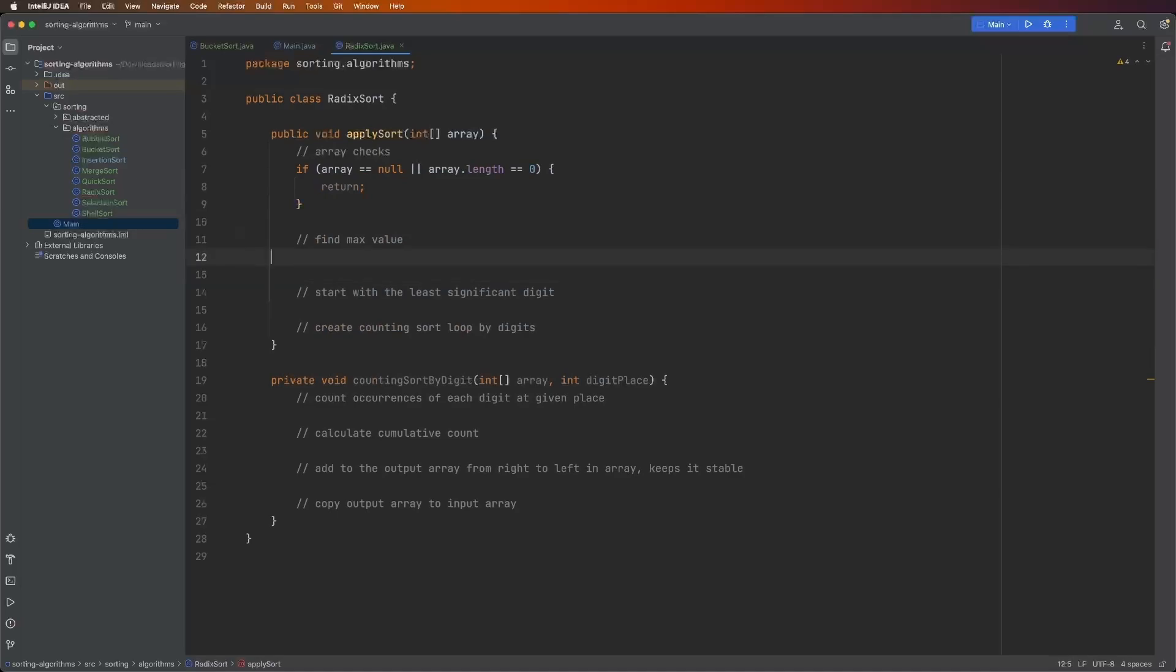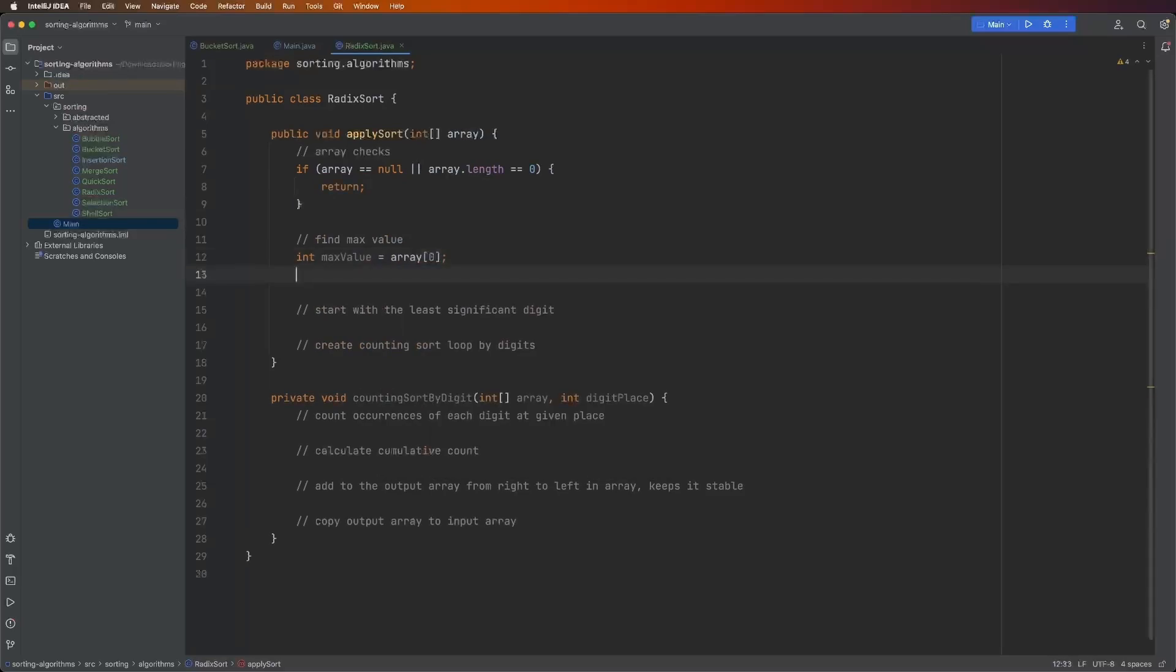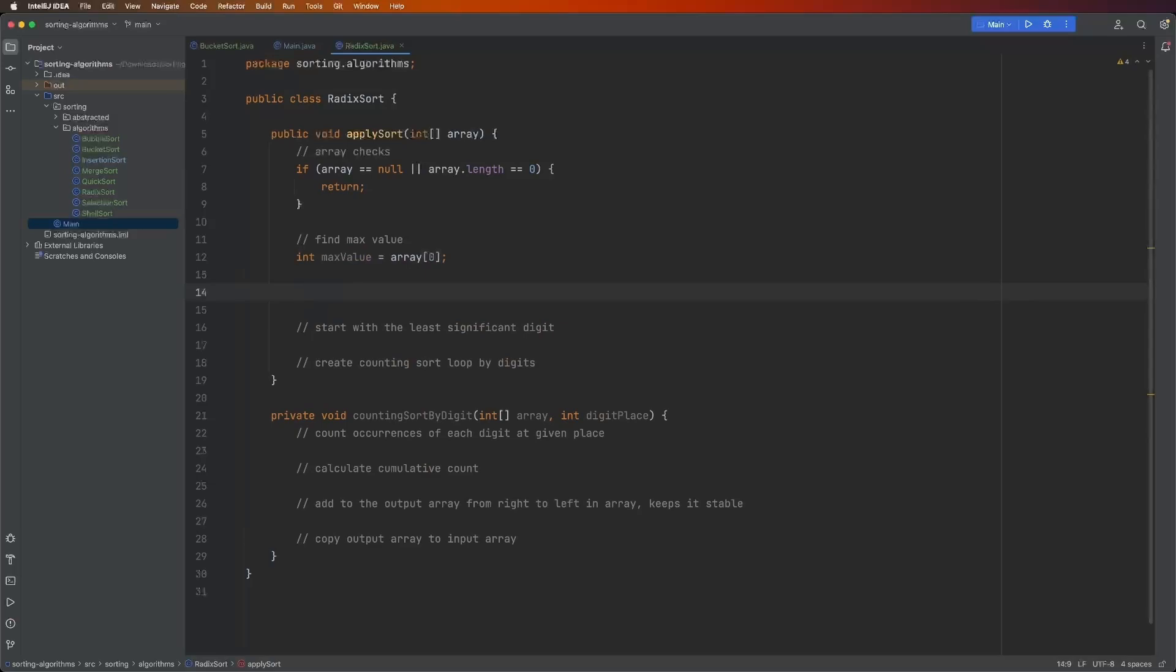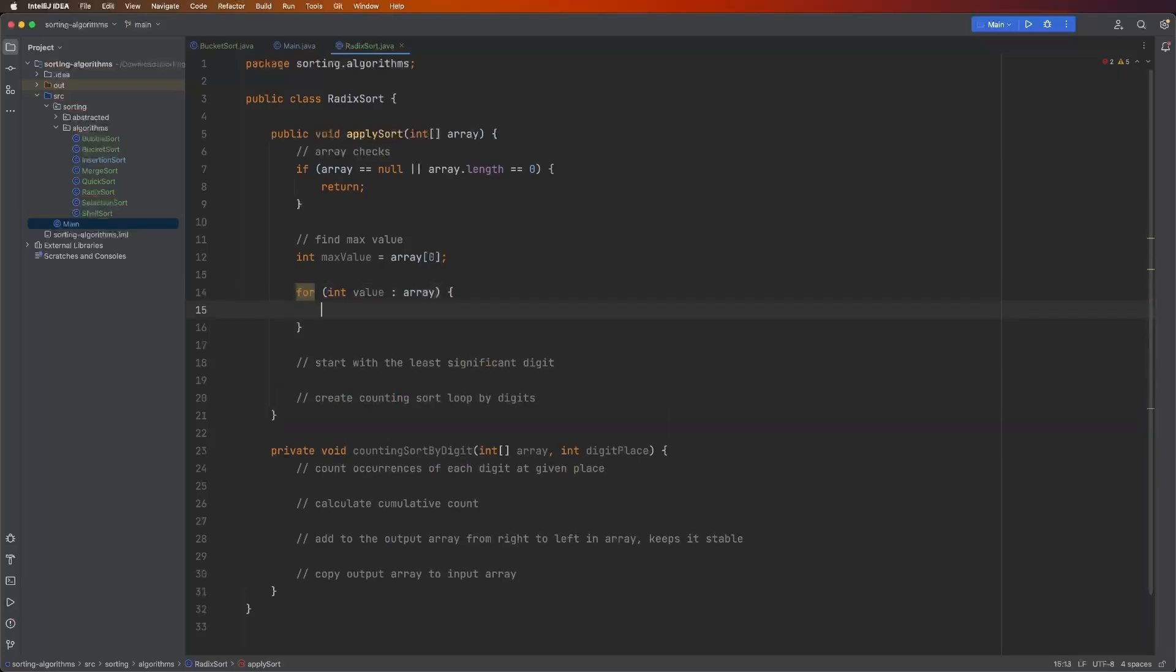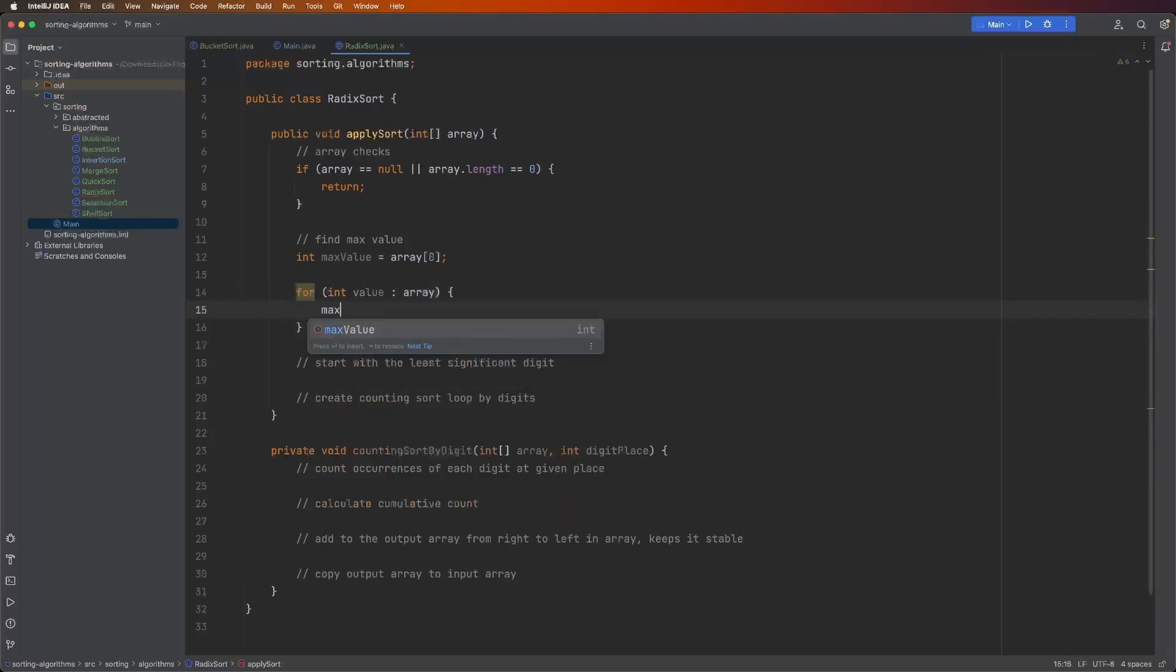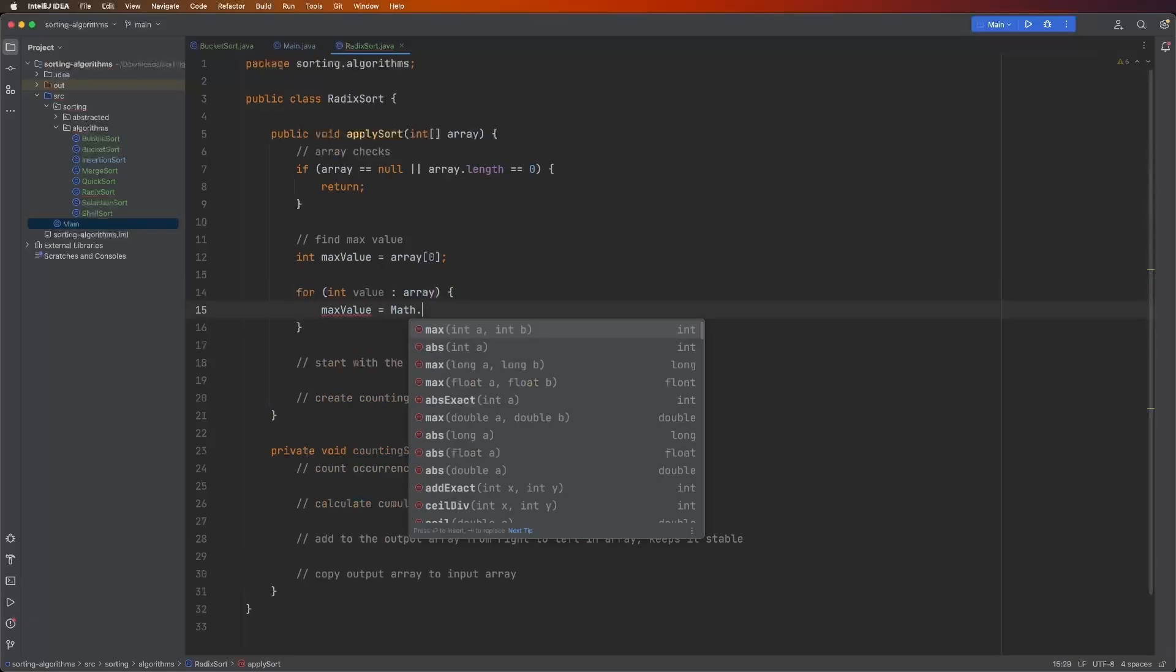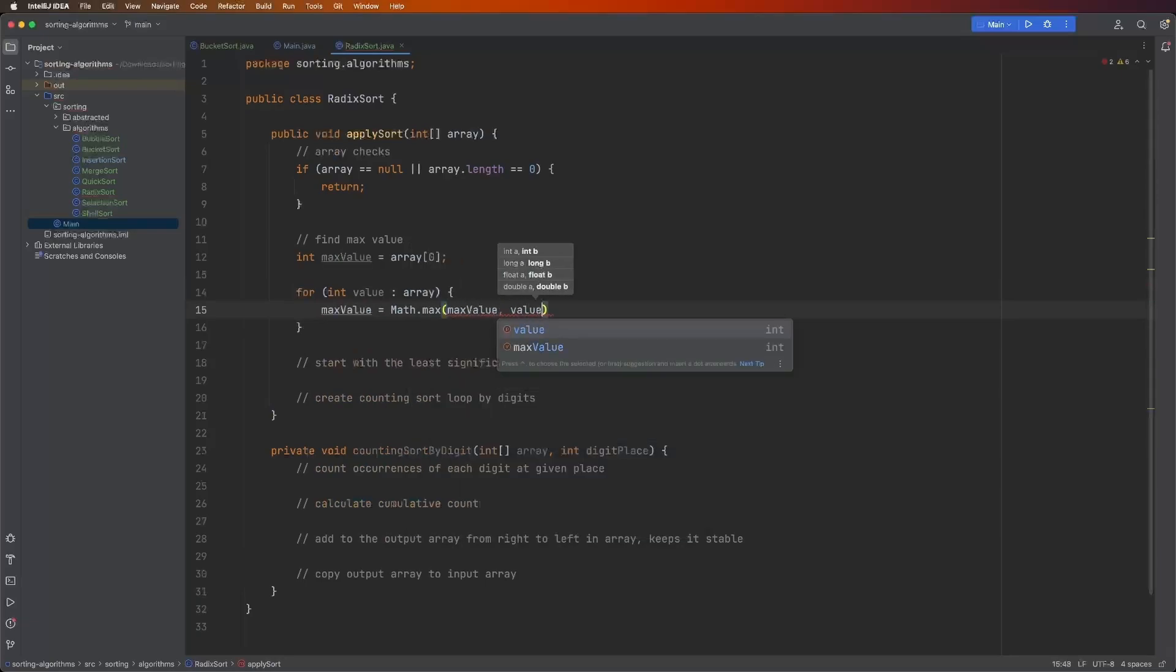The next thing we need to do is find the max value in the array. We'll first create a max value variable, just give it the array index of zero value initially. And then we'll go over the array with the for each loop. So for int value array, and we can say max value is equal to math.max, max value and the value.